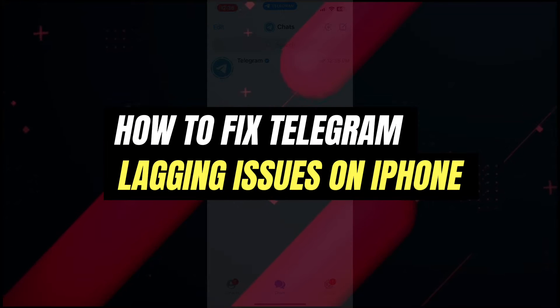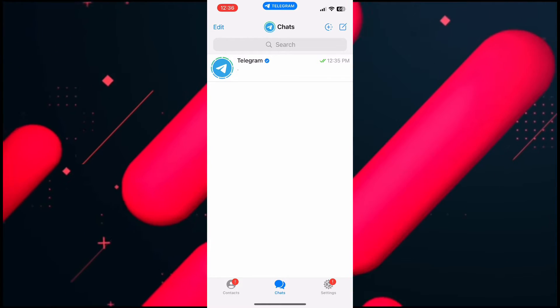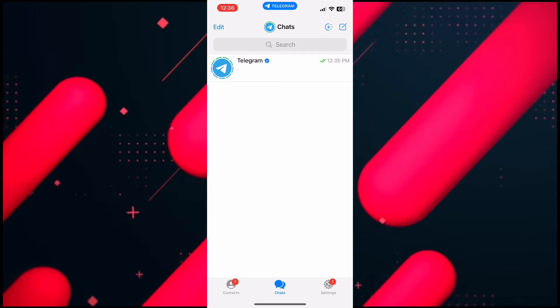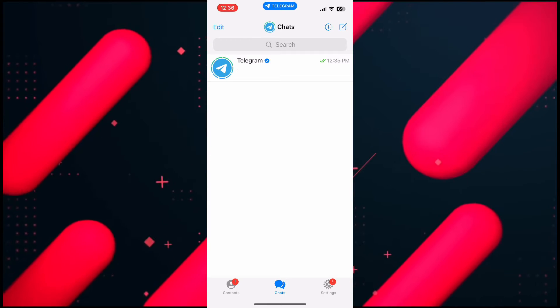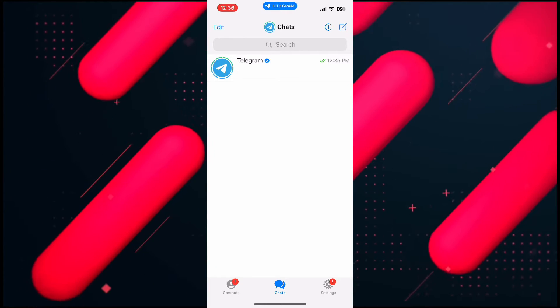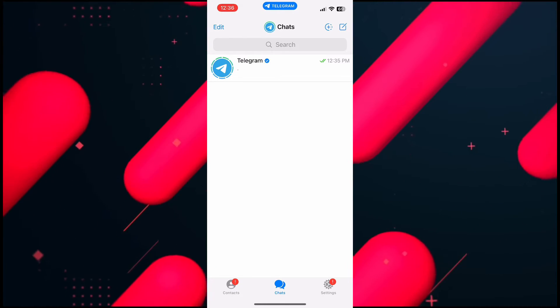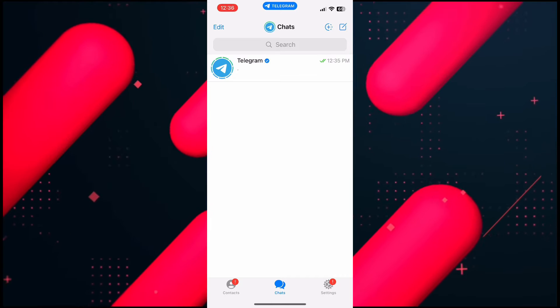Hello everyone, welcome back to another tutorial. In this video I'm going to walk you through the steps of how to fix Telegram lagging or freezing issues on iPhone. Make sure to watch the video till the very end.